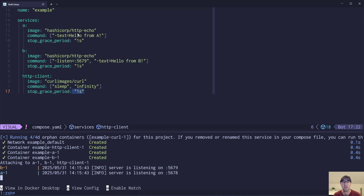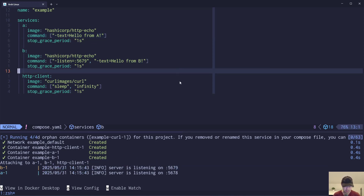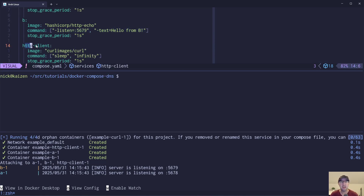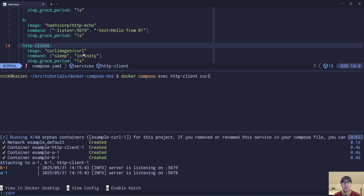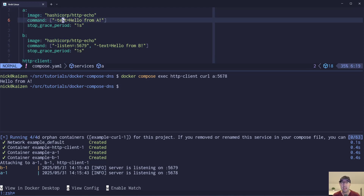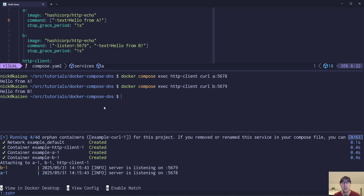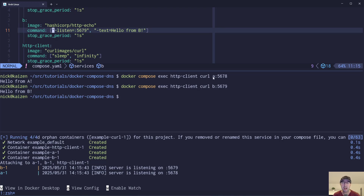If this is the first time you're pulling down these images, it may take a second or two. I've already pulled them, but you can see both services are running on their ports. Let's demonstrate the end game - we're going to exec into the HTTP client container and make curl requests to both services. We can do a Docker Compose exec into the HTTP client and run curl to service A, which is listening on 5678 by default. We can see 'hello from A'. Then doing the same for B on a different port, we see 'hello from B'. This demonstrates that since all three containers are on the same network, they're able to talk to each other over the DNS aliases that Docker Compose created for us.